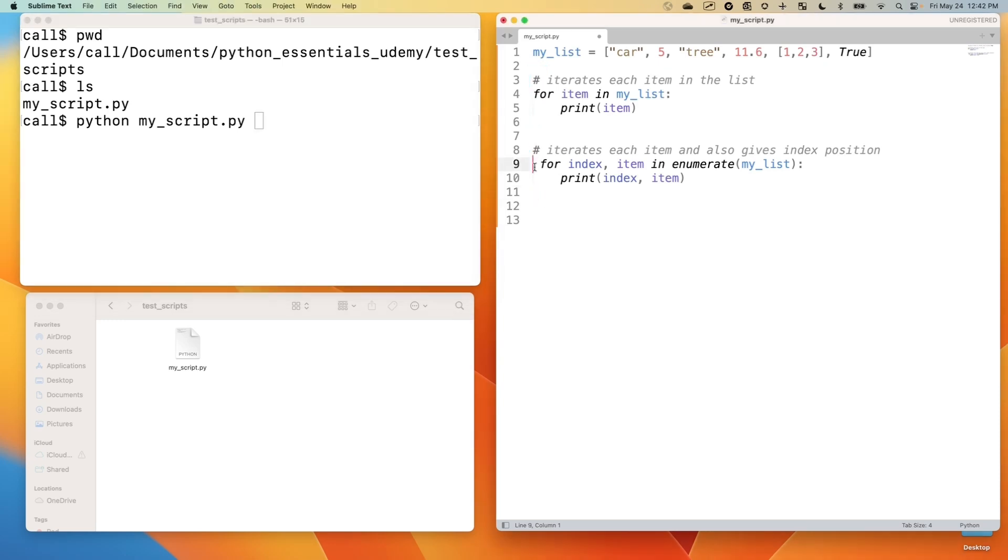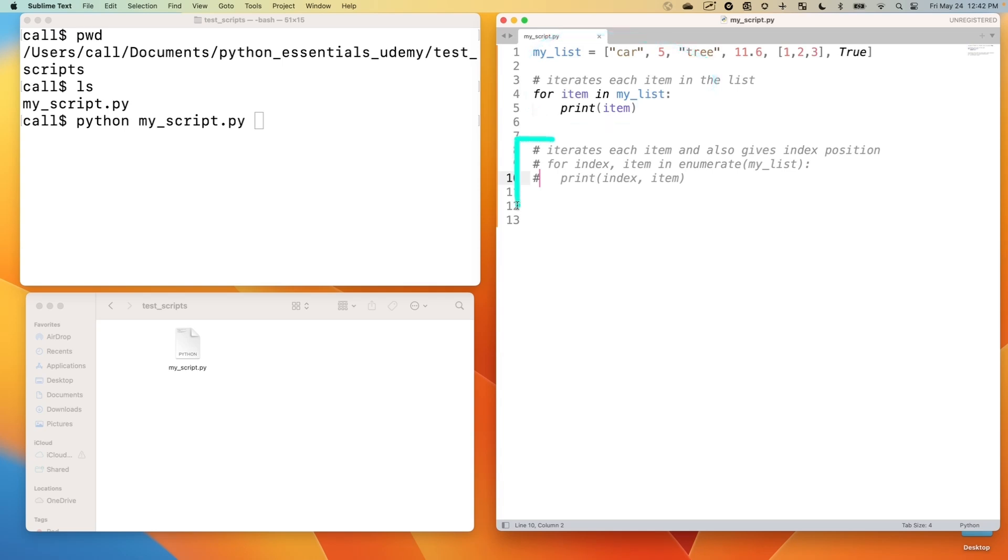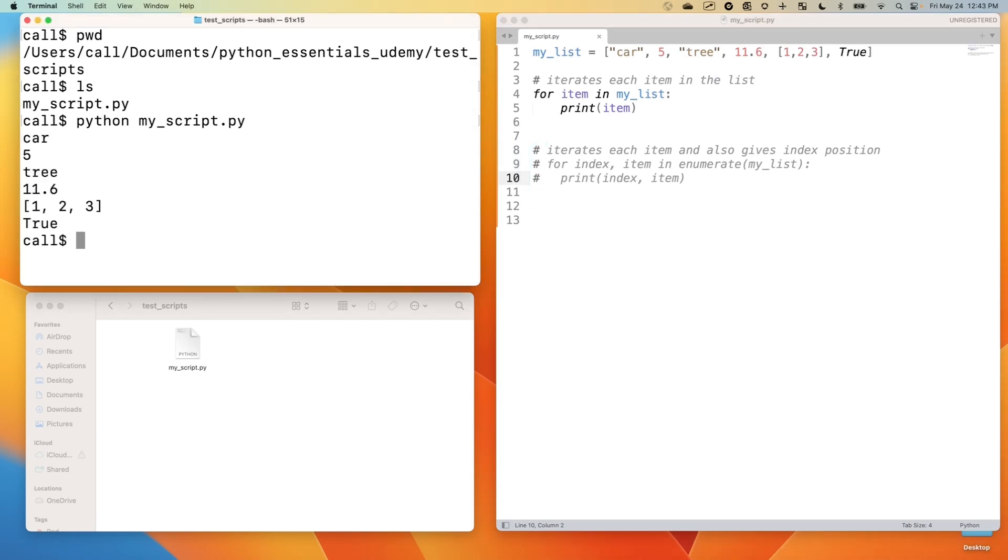We'll comment out the second example for now. And we will work on the first example. So I commented that. I'll save the file with Command-S, Control-S on a Windows. So we will just execute this code right here. All the rest of the code will not execute because it's commented out with our hashtags or pound signs. So let's run it. And we see that we output every single item in the list.